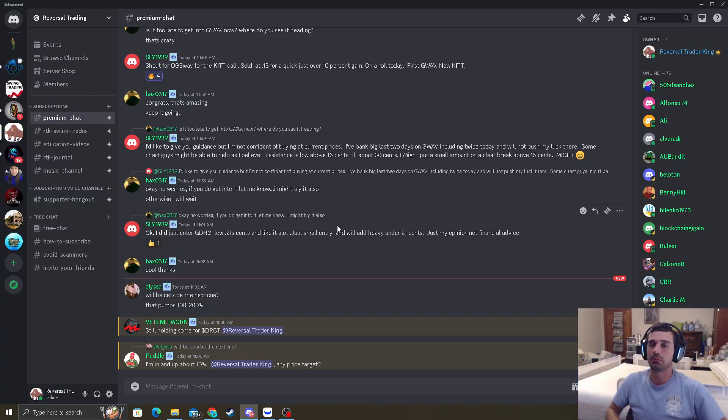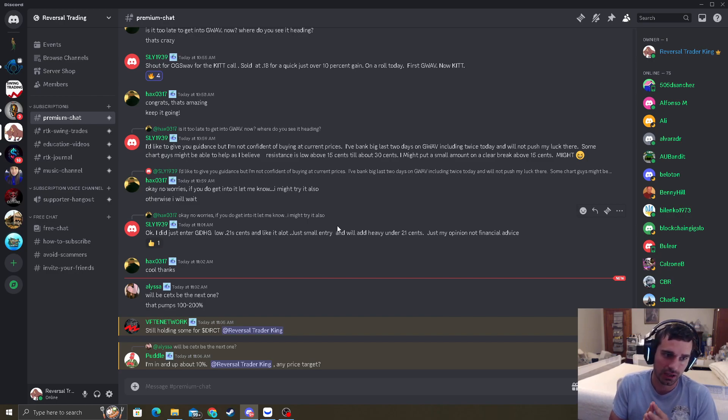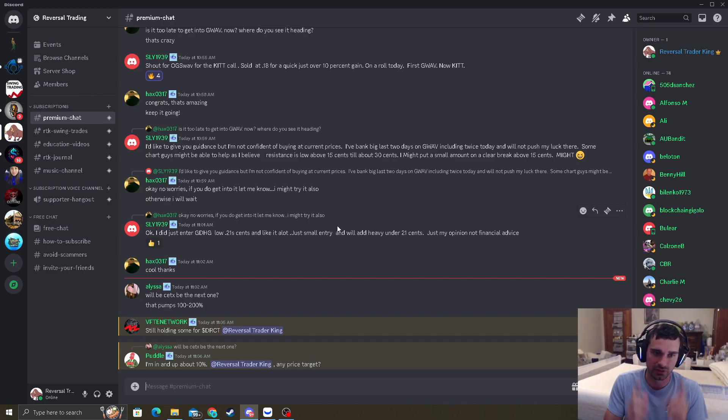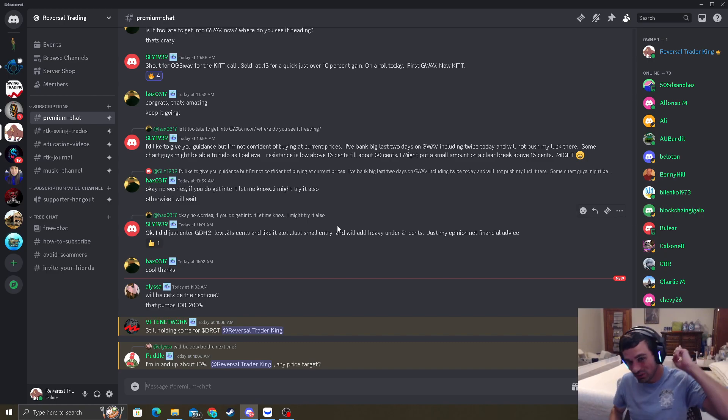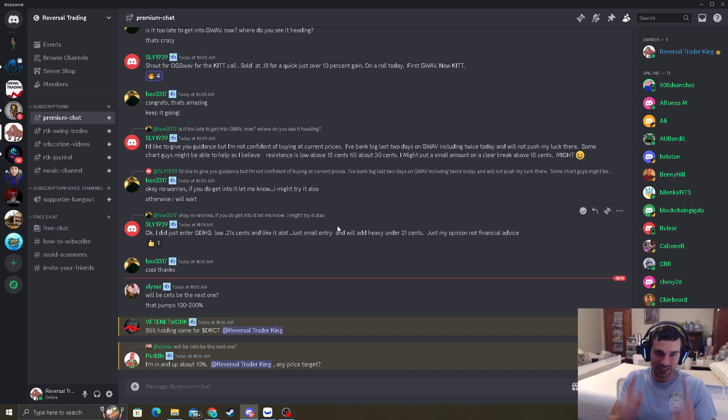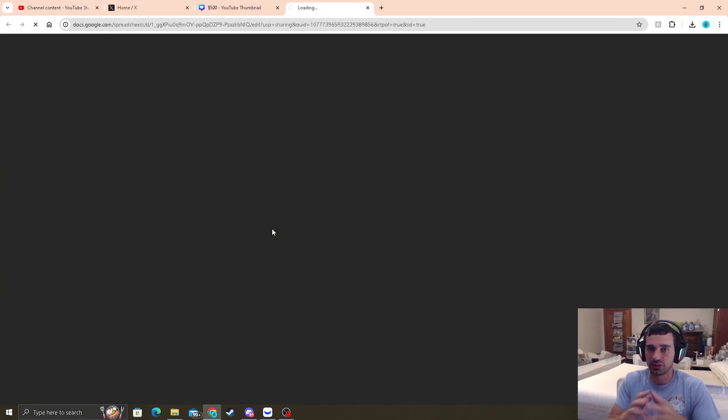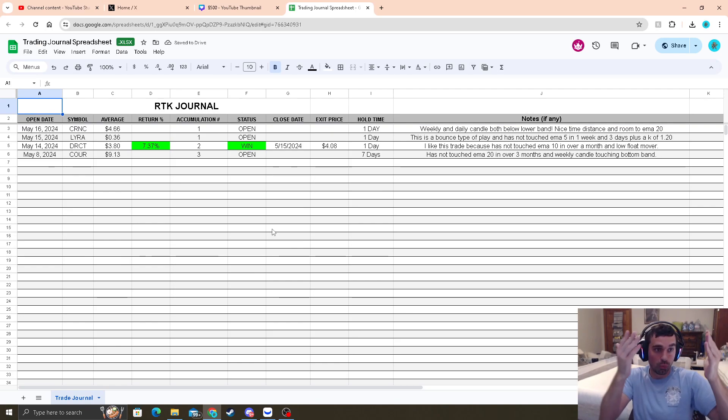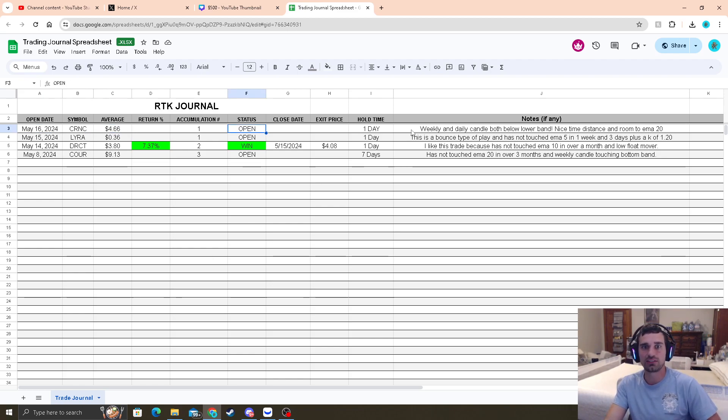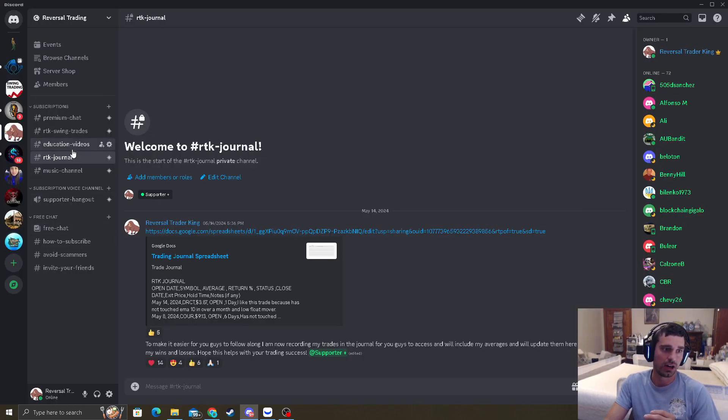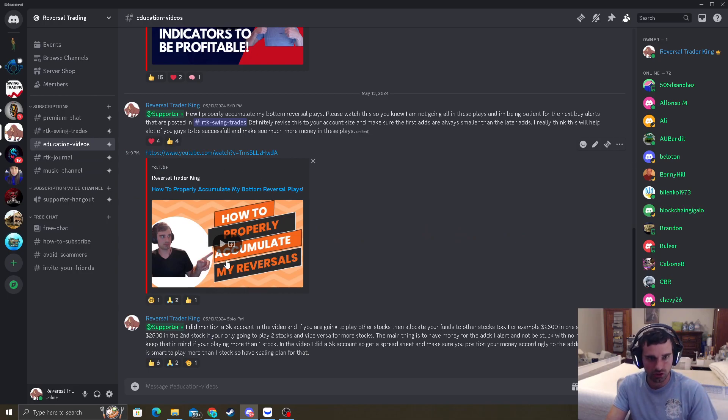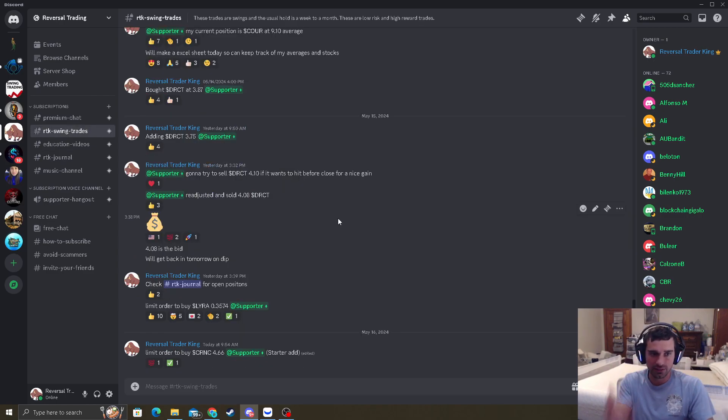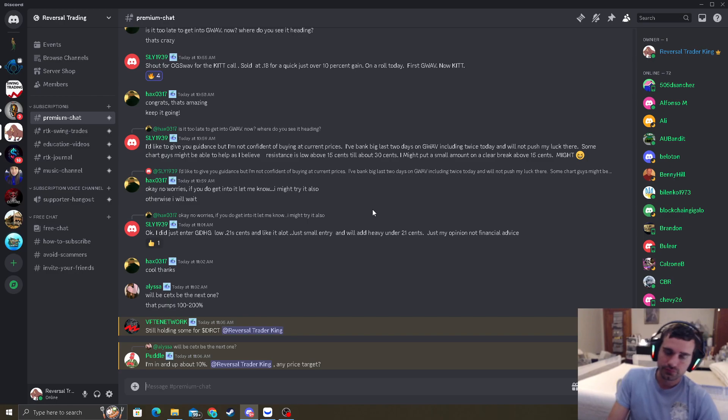If you want to join, click the link down below into the YouTube comments. These are going to be the best alerts everywhere, because I've done a lot of back tests. I've been doing this for over six years. It's at an over 95% win ratio. I only lost one trade in the past eight months. What you're going to get is my RTK journal. When you click on this journal, you can see my real time trades right in here with my averages. I just bought CRNC May 16th at $4.66 status is open. You get real time stuff, education videos, accumulation reversals, RTK swing trades. This is where I alert in this channel.